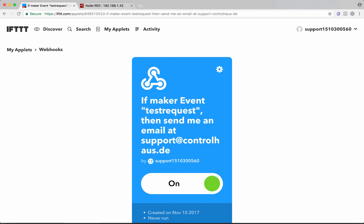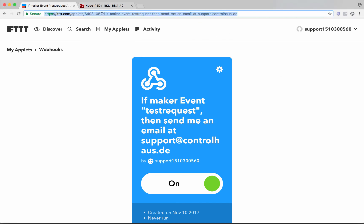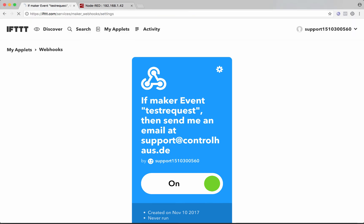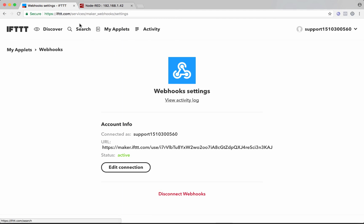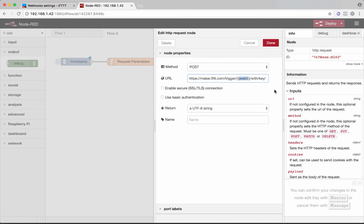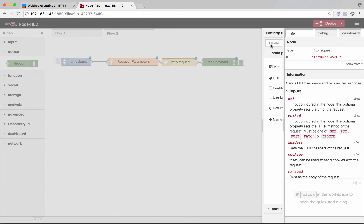So we'll go back to IFTTT. And we'll find our key. And I just have a link for that here. And again, I'll put that in the blog post with the video. So it's services, maker web hook settings. And your key is the last part of this URL right here. So we'll take that, drop that in, right at the end there. And then we're done.